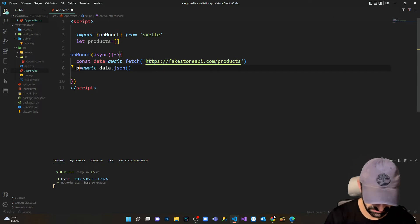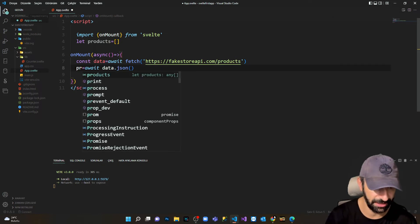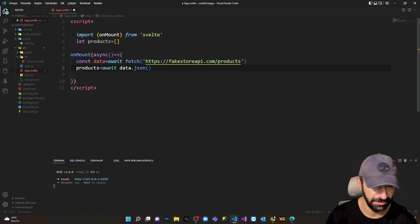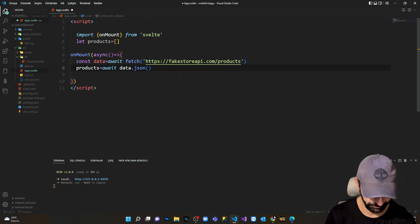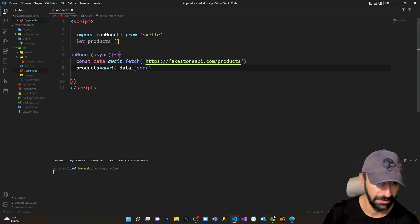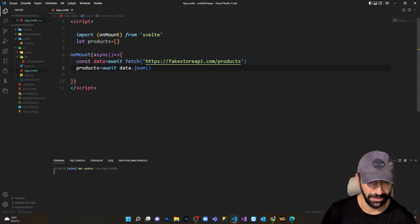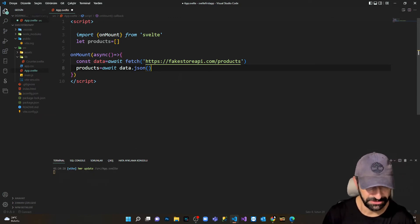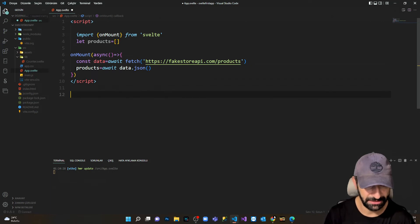Instead of results, I'm gonna set it equal to products, which is my empty array.